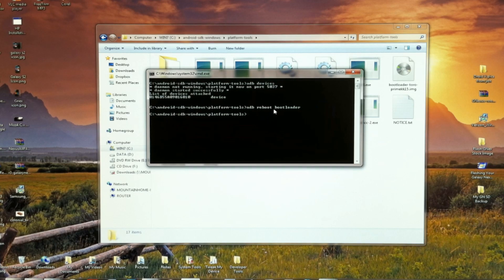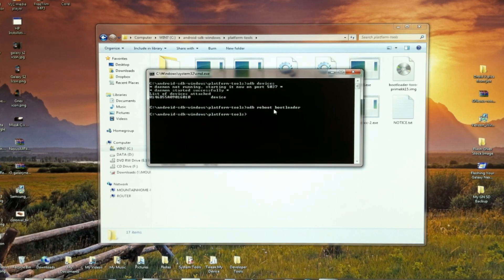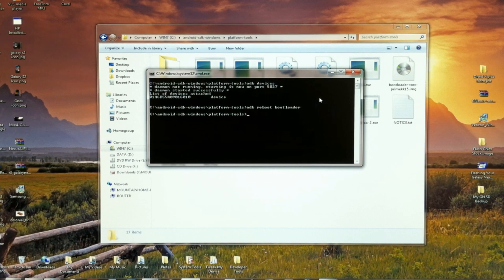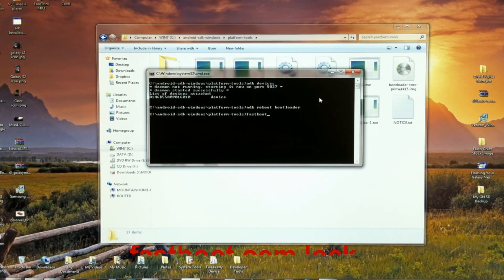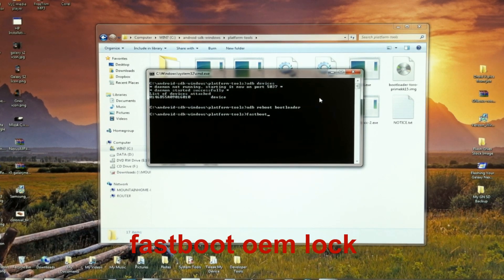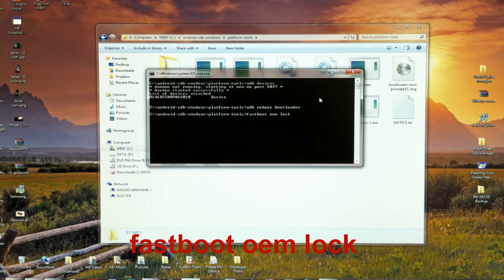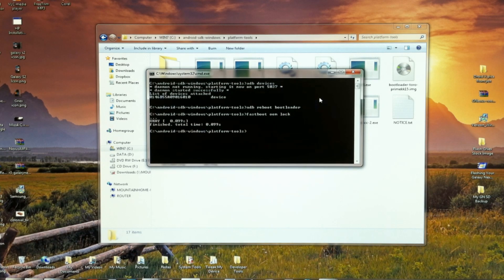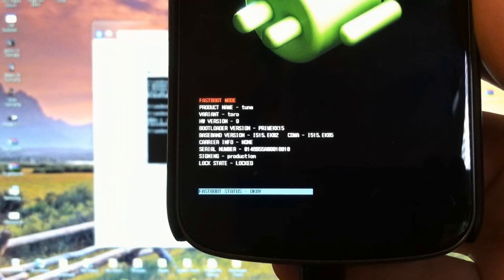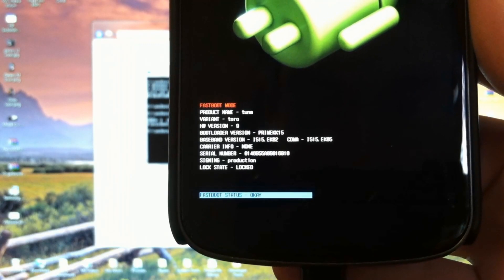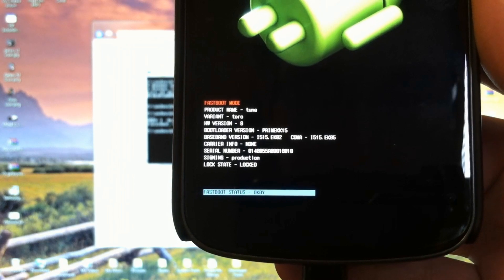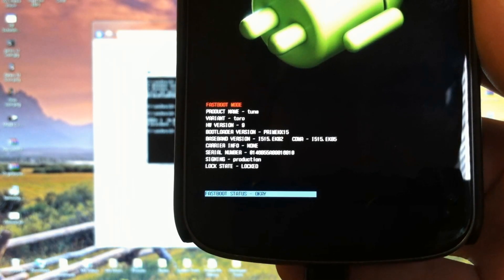If all you want to do is relock the bootloader, just type fastboot OEM lock, and hit enter. And as easy as that, you have relocked your bootloader.